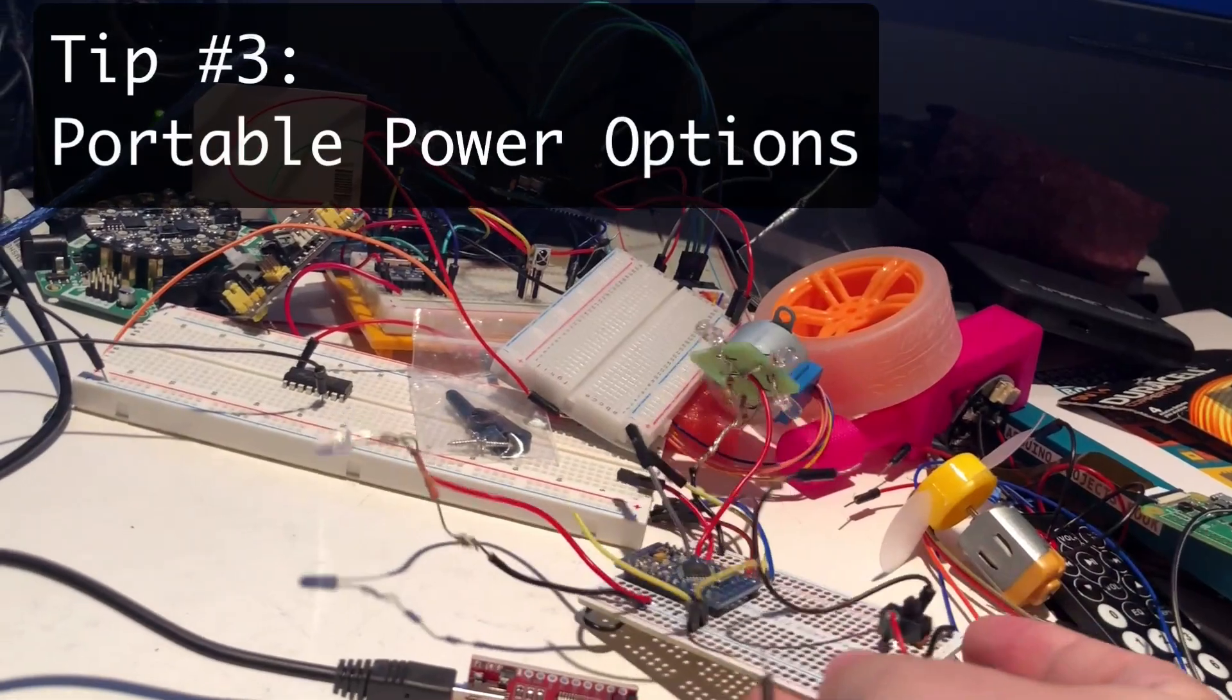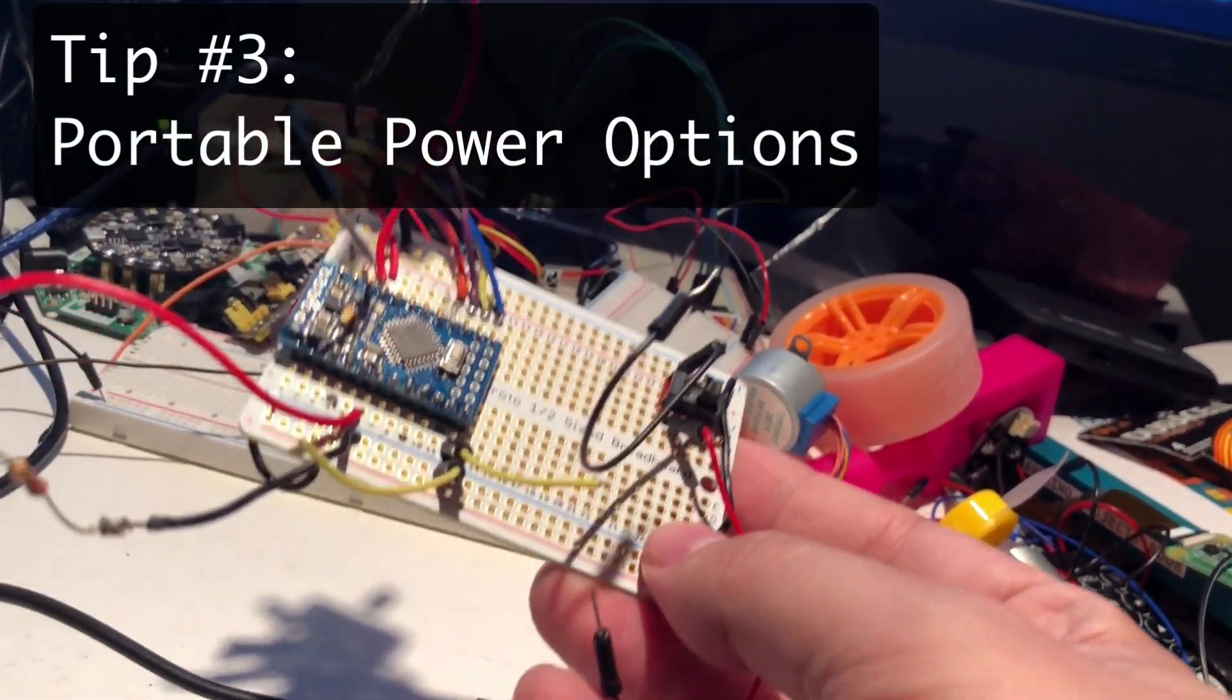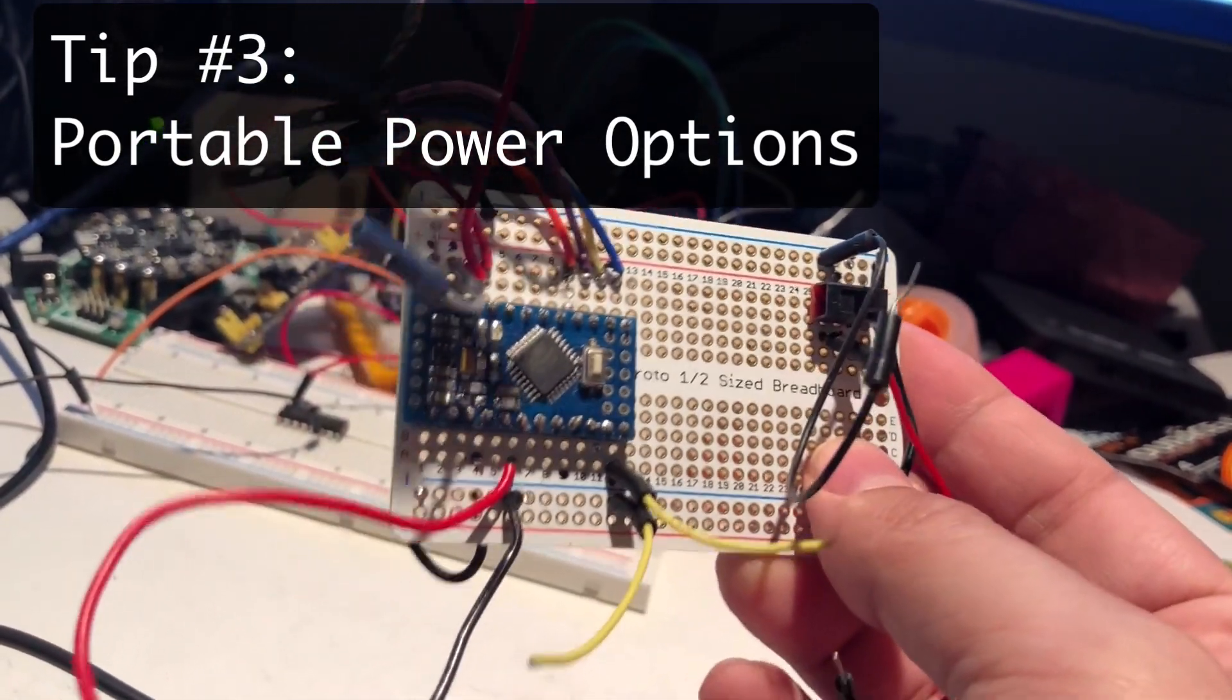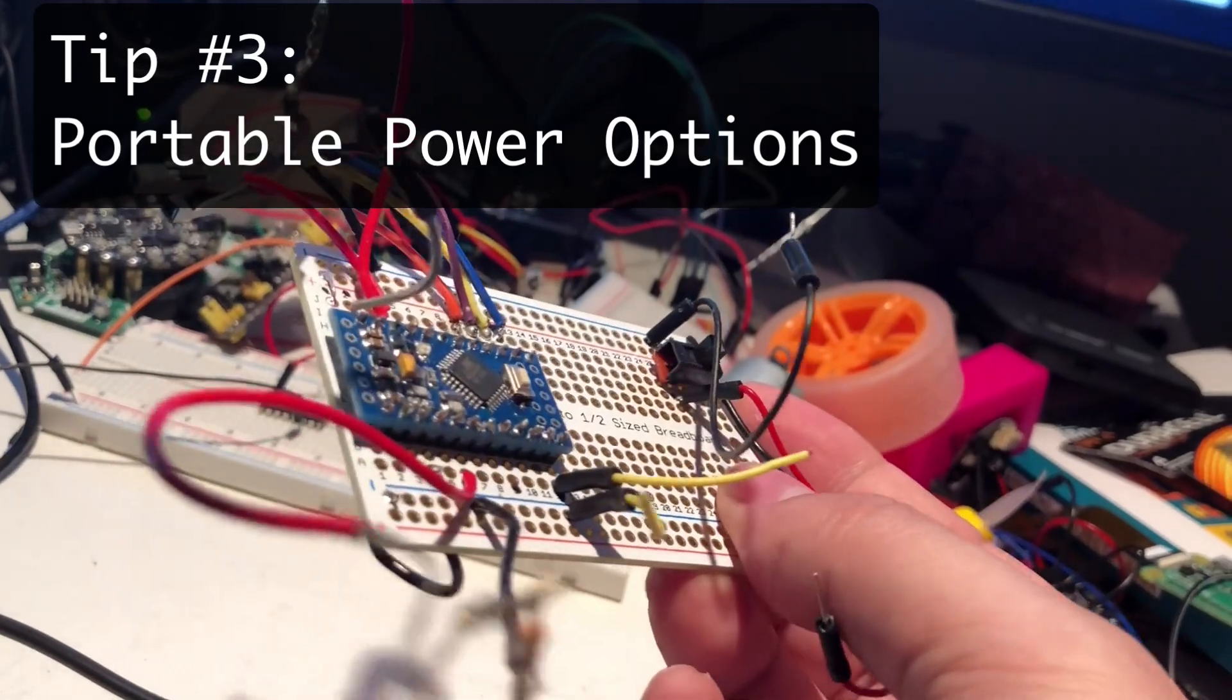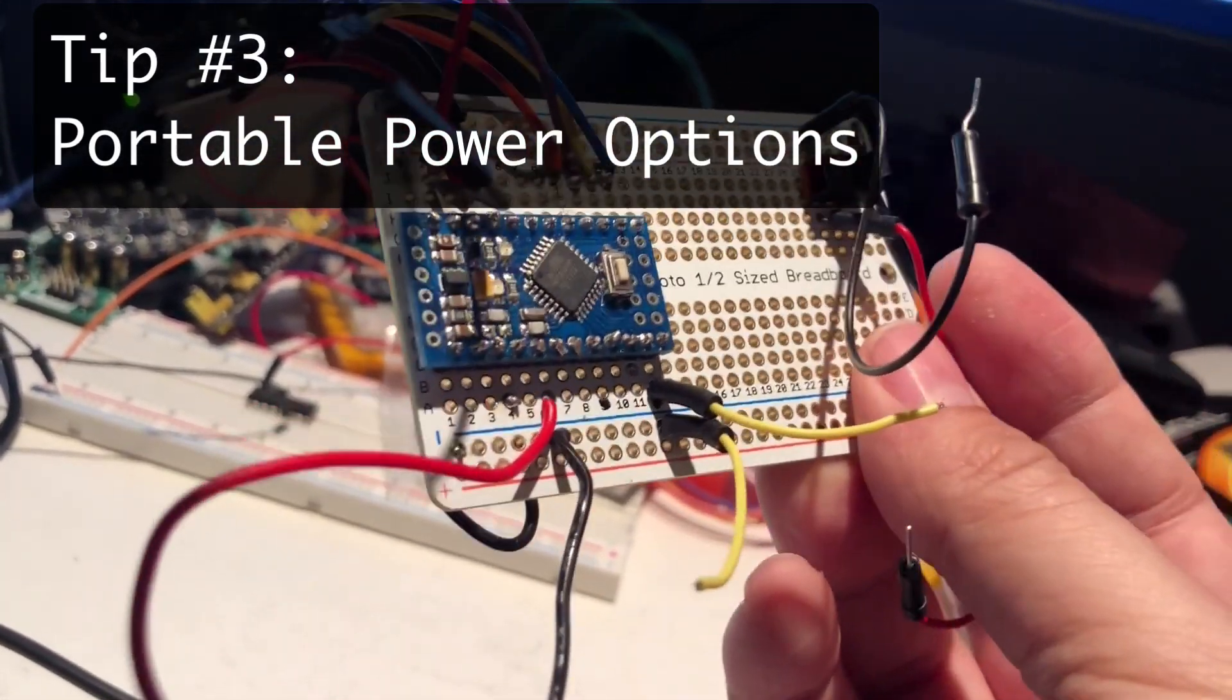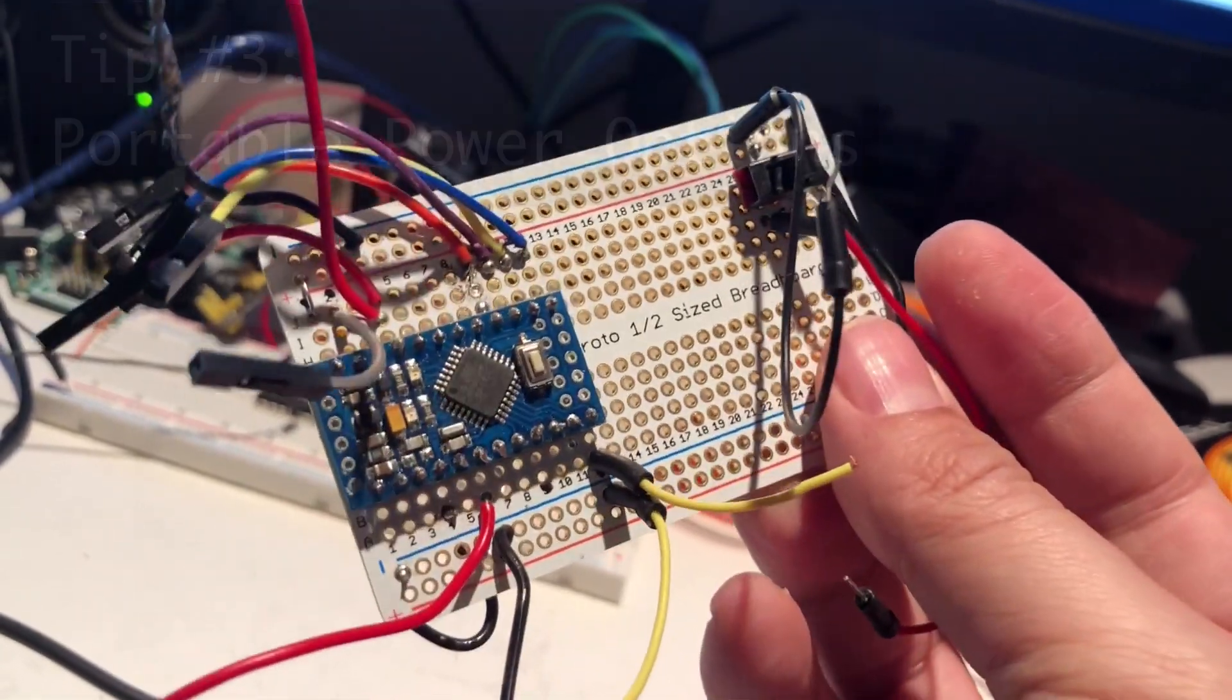You really need to consider how you're going to power it if it's going to be a project. These do have the capability to accept and adapt to power, so you can plug in power and it'll sort itself out for 5 volts.